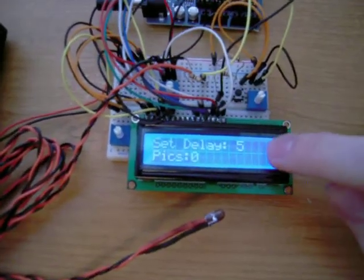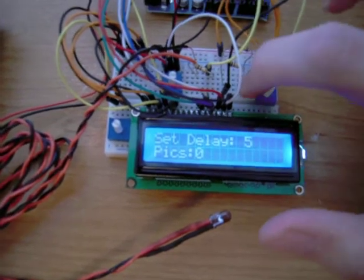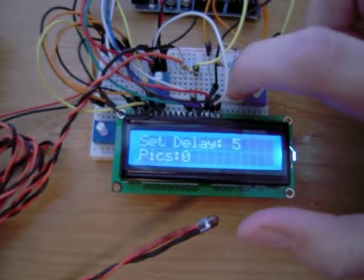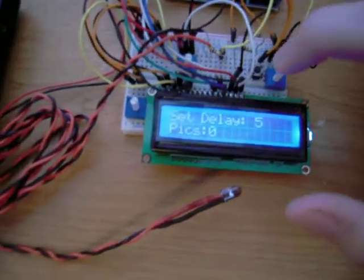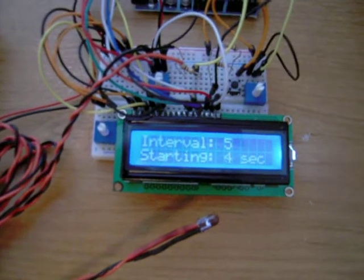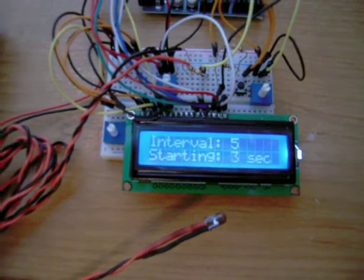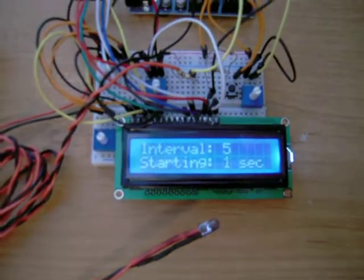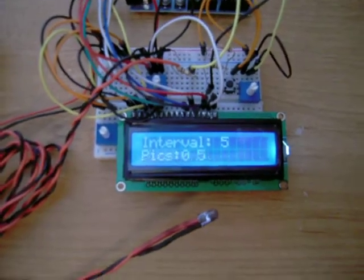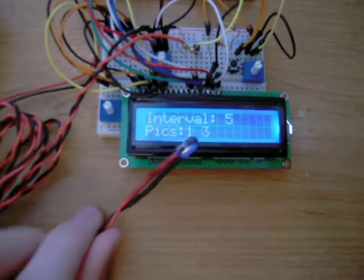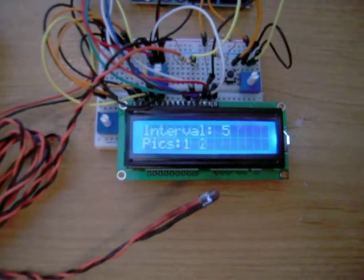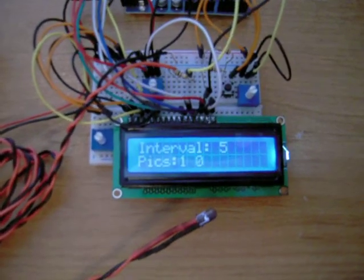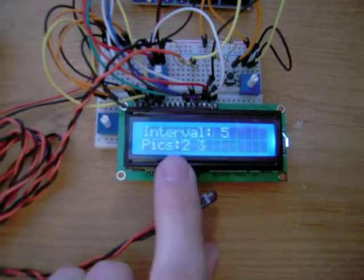Now, the set mode is the only time you can change the interval, but I can change the mode. Once everything's all set, I'll change the mode. And after a five-second countdown, it'll then start firing the infrared LED every five seconds, and it also keeps track of how many times it's fired, so how many pictures you've taken.